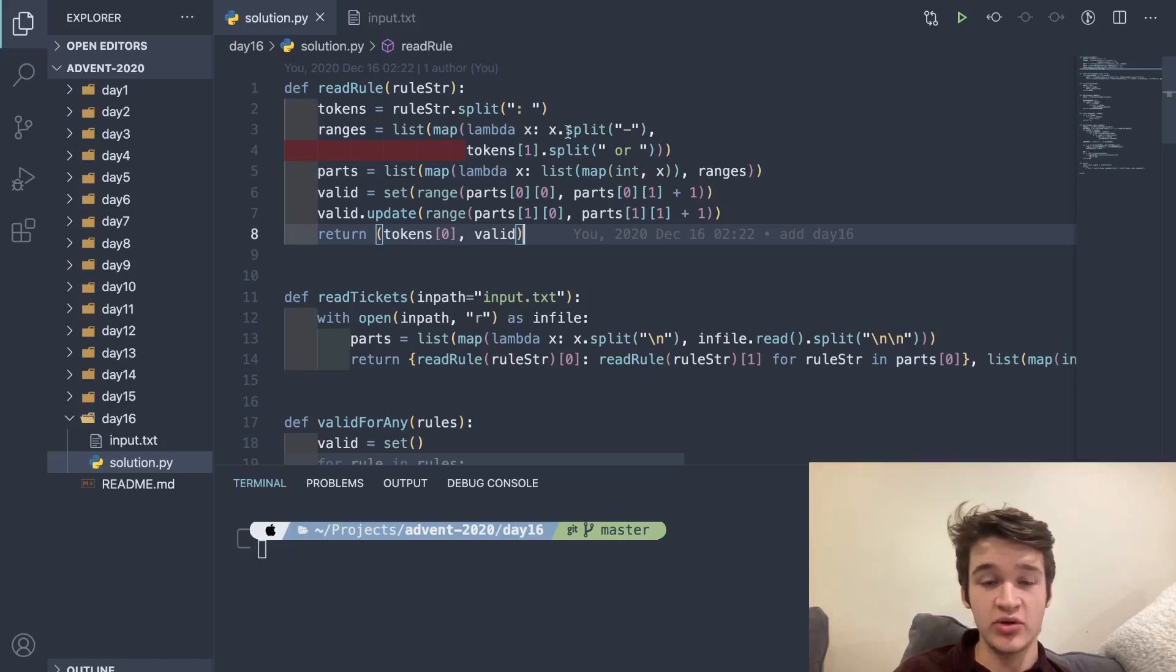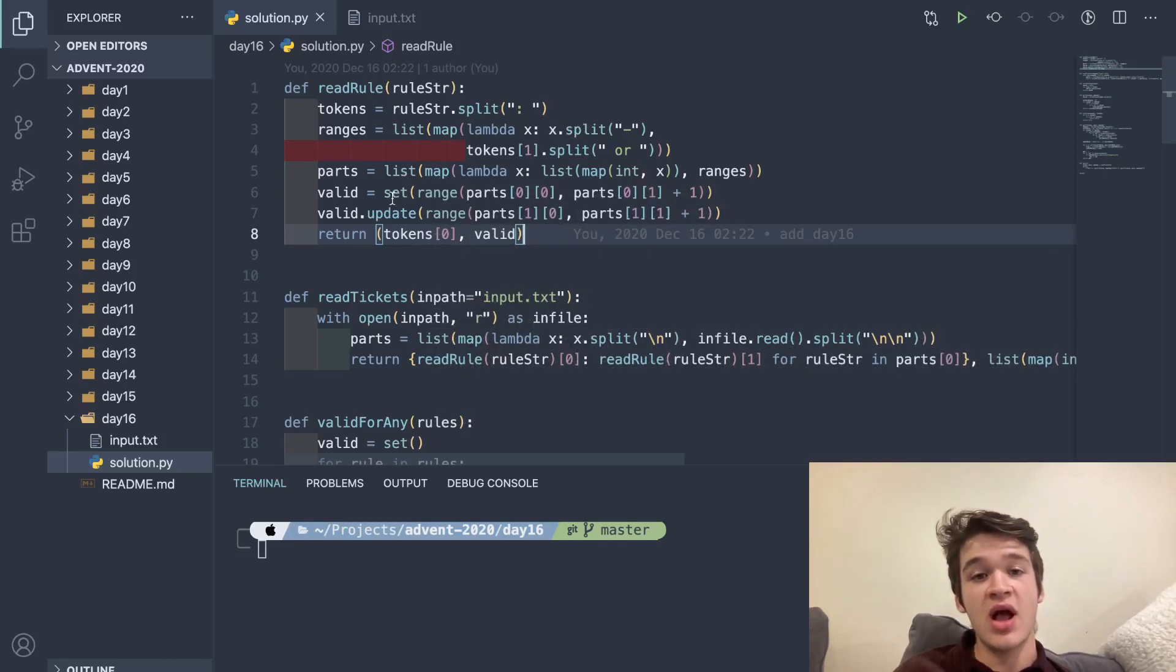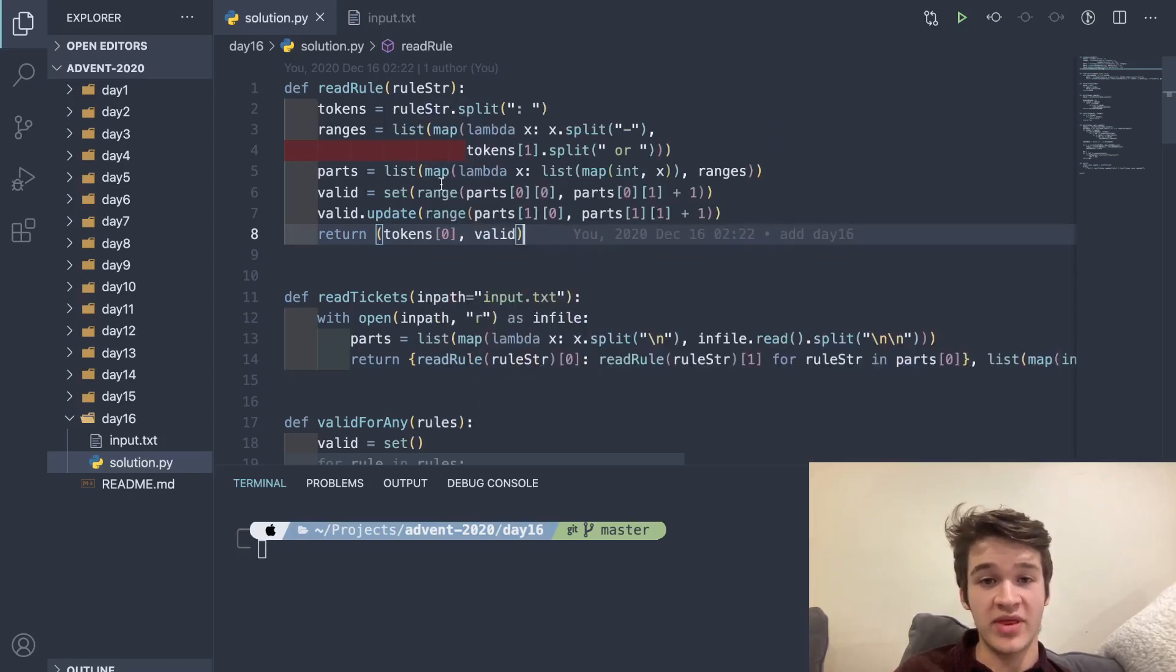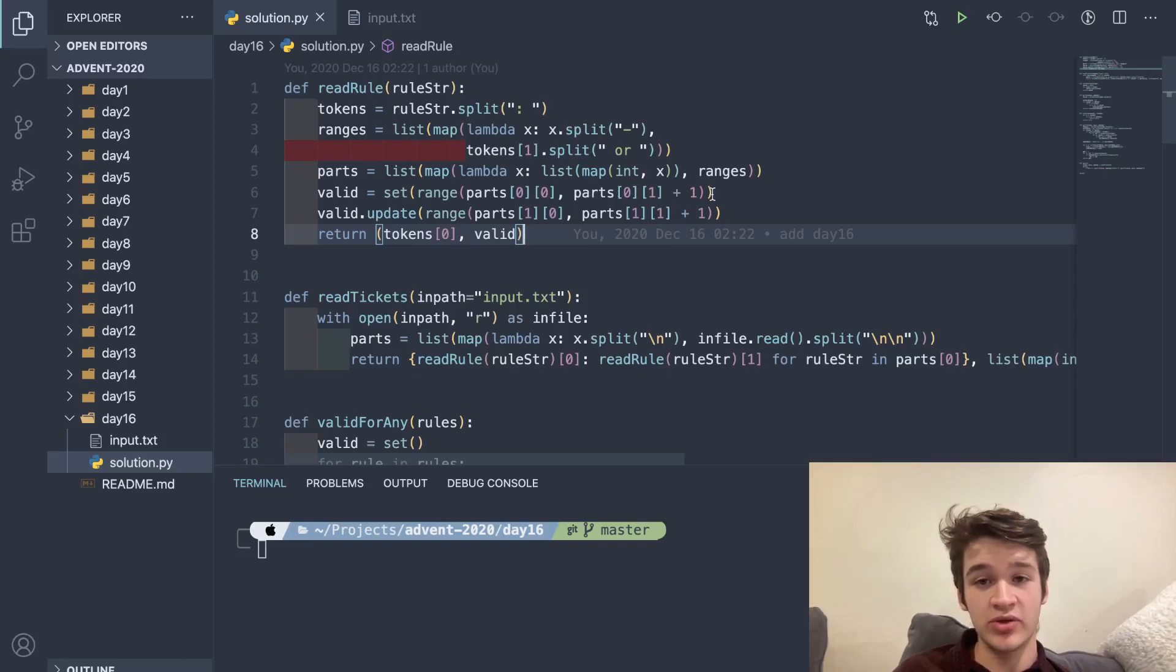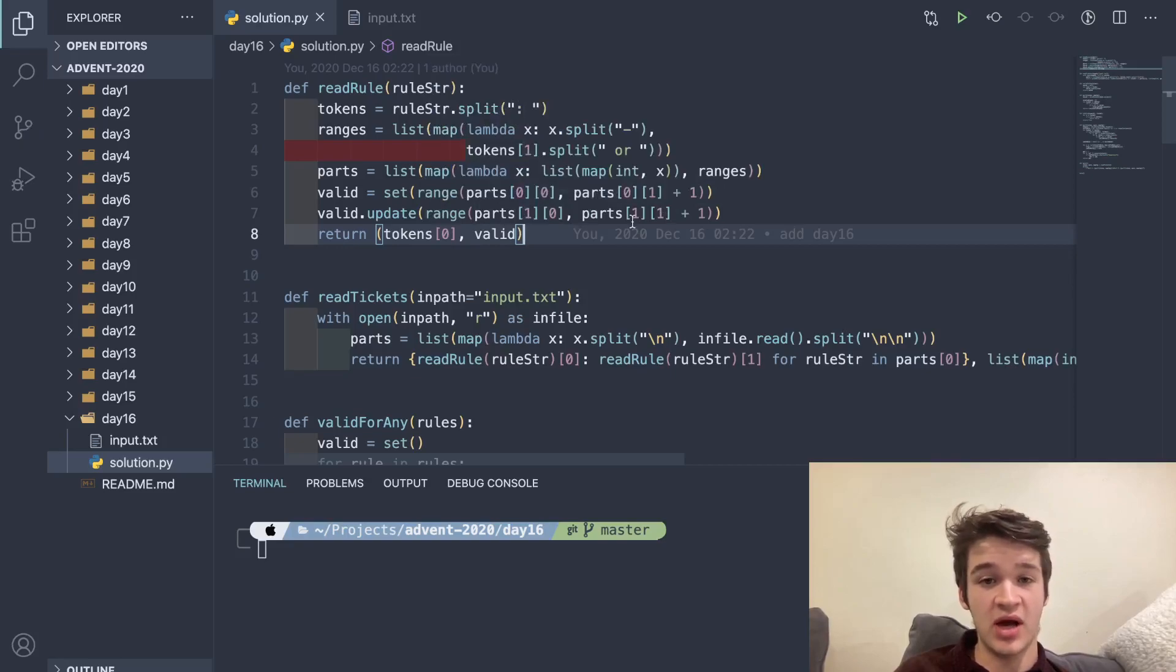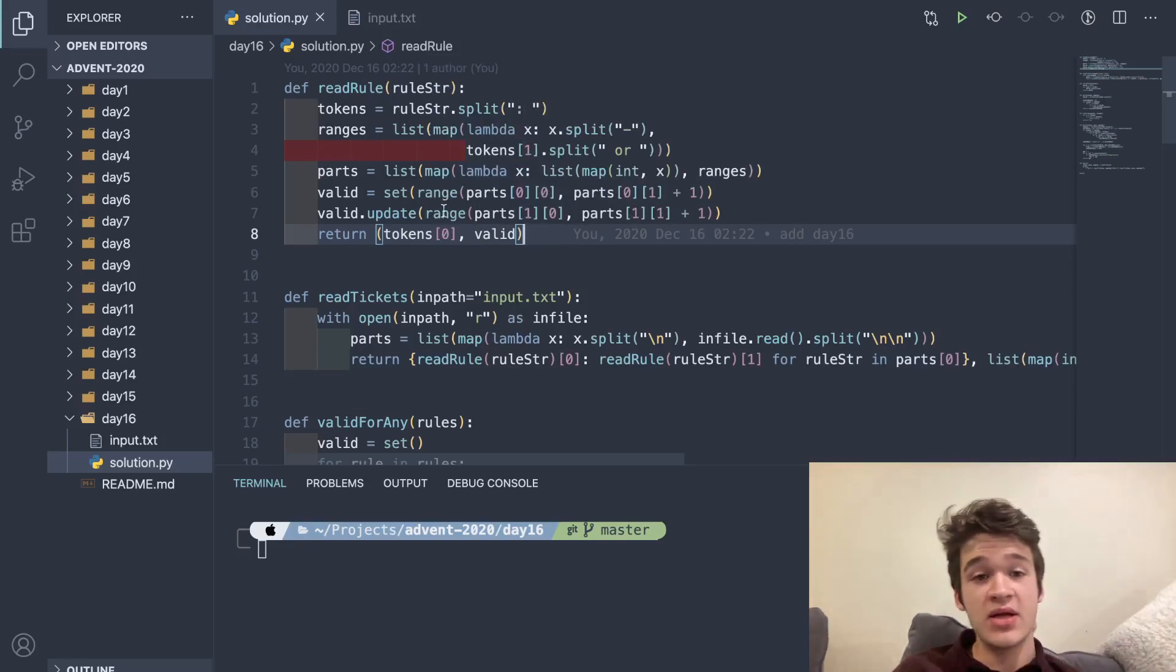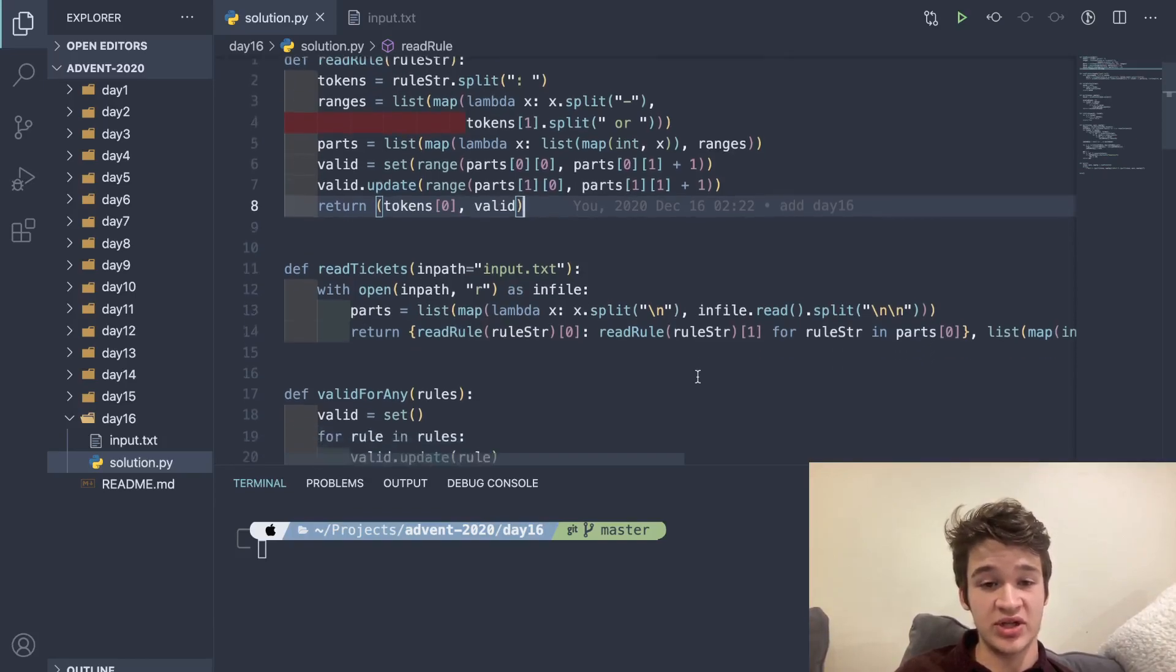Then I create a set from the range of the first ones. Since the range is supposed to be inclusive, I add one. And then I add to that the range of the second pair of numbers the same way as a set. And then we return those two, and we end up returning those as a dictionary.